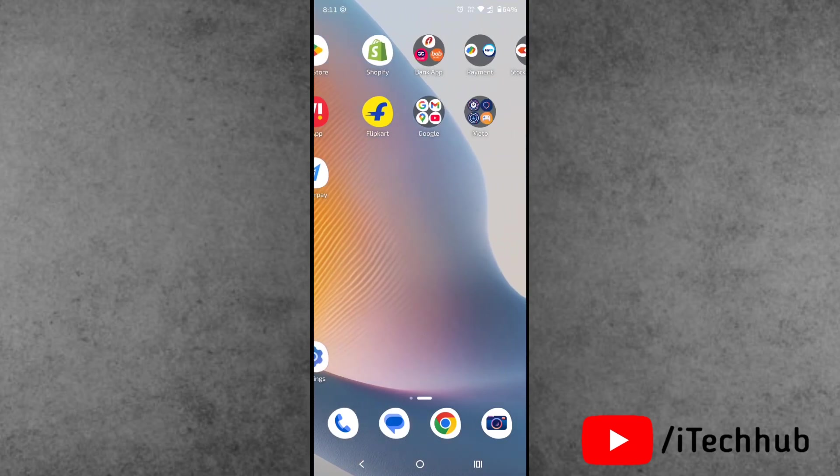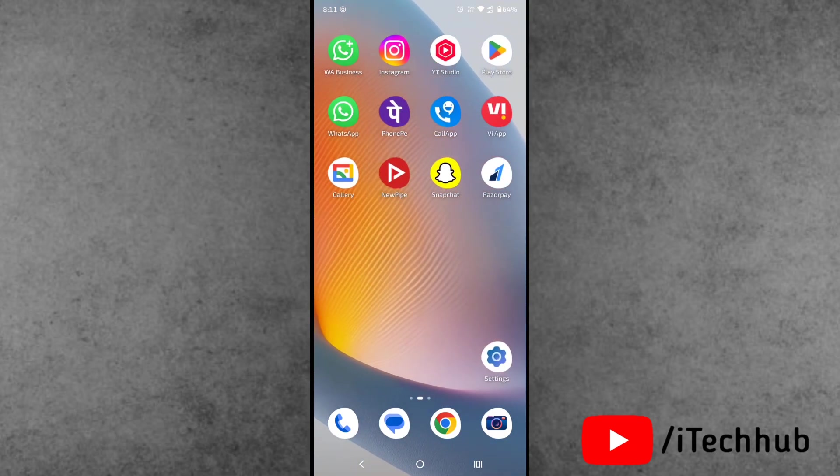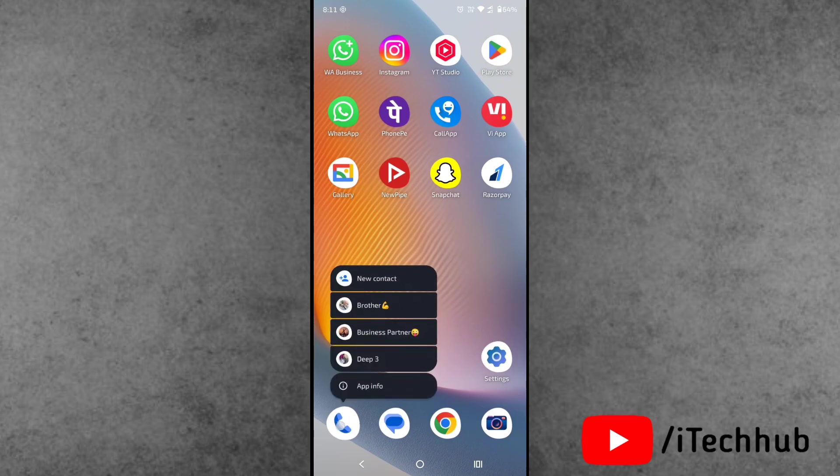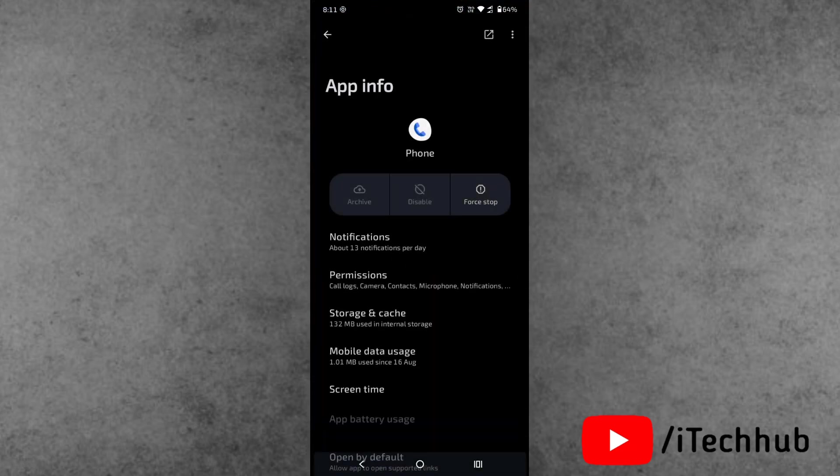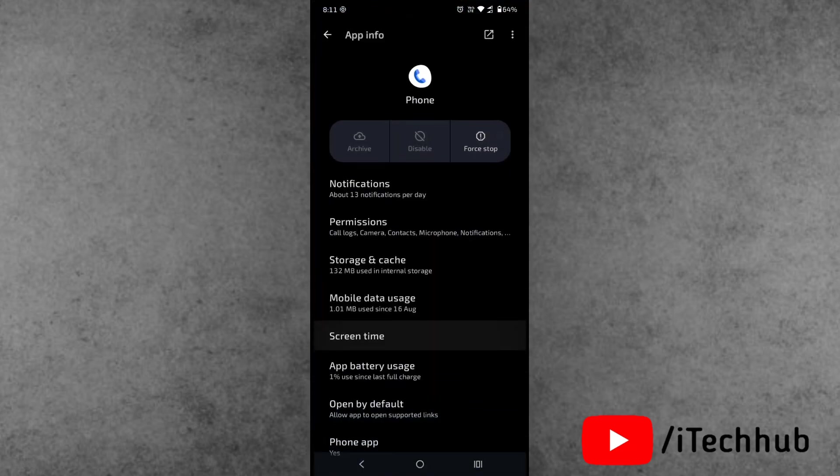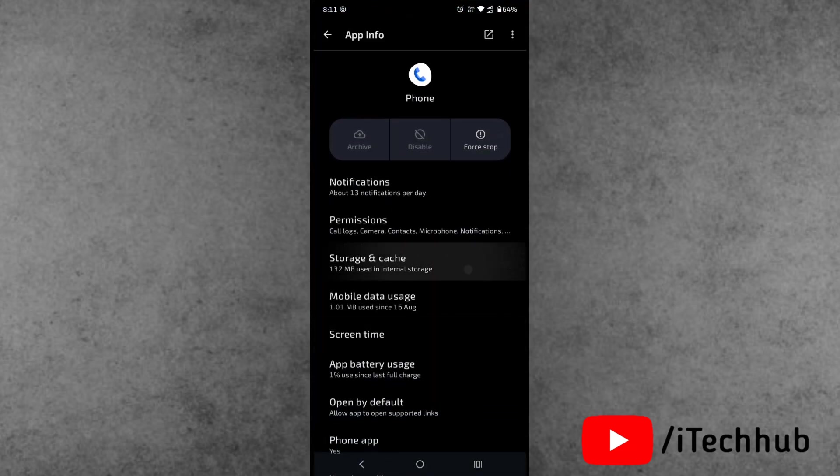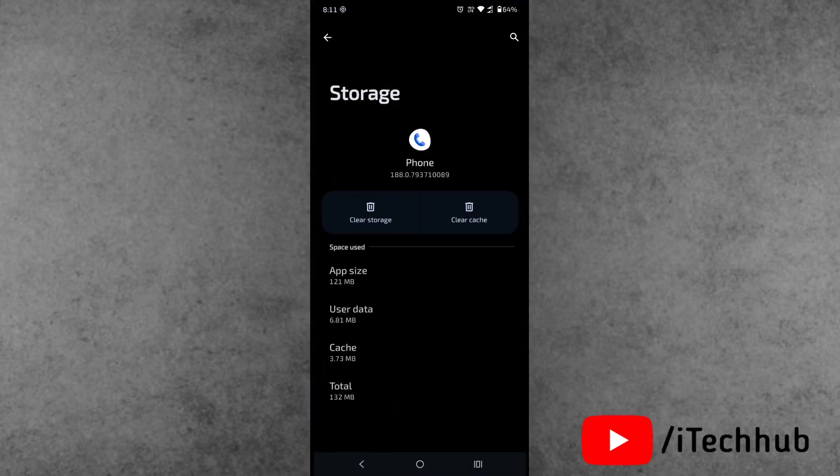Now the first solution: find the Phone application, press and hold, and tap on the last option which is App Information. Now scroll down and tap on Storage and Cache, and simply clear the cache of the phone application. This simple step can easily fix not showing incoming calls on Motorola phone.